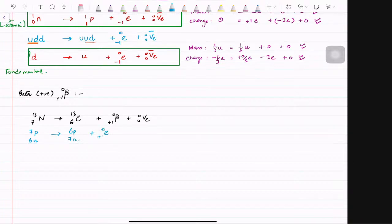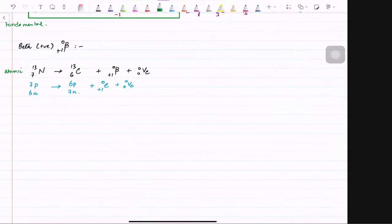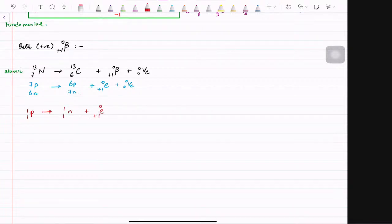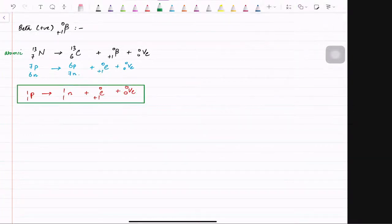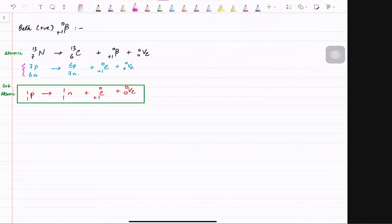Plus a positron and a normal neutrino. This is the atomic level equation. Going further down: one proton changes to one neutron and gives a positron and an electron neutrino — this is the subatomic equation. In nitrogen there were seven protons, in carbon there are six protons, which means one proton has converted into a neutron — six neutrons become seven neutrons.